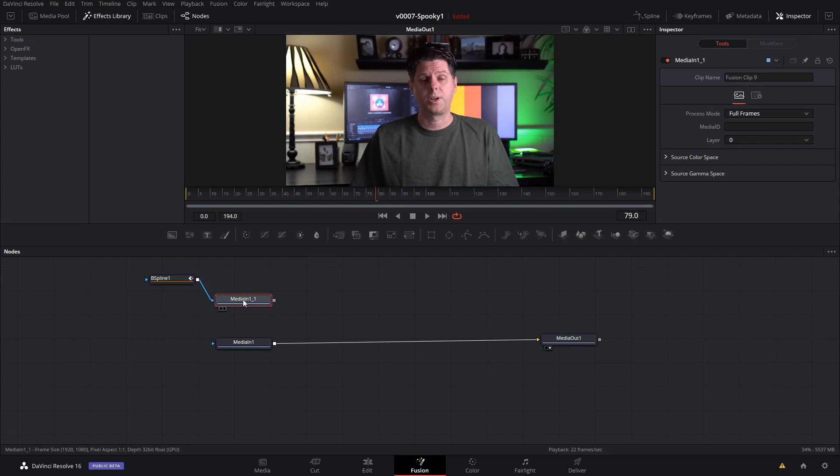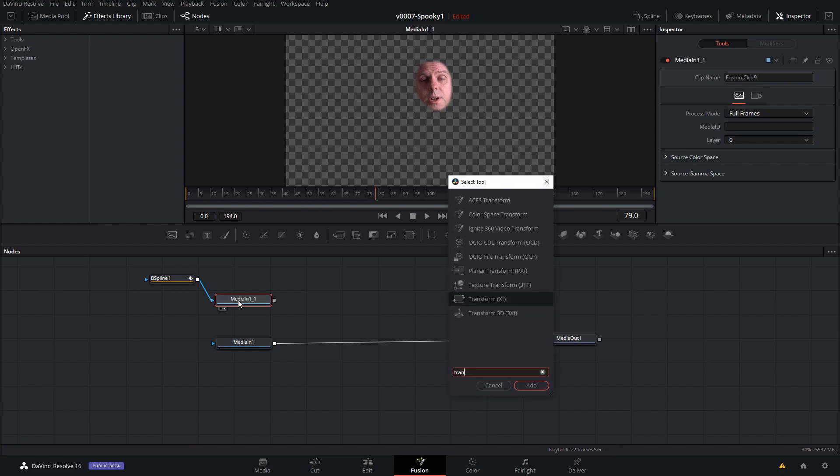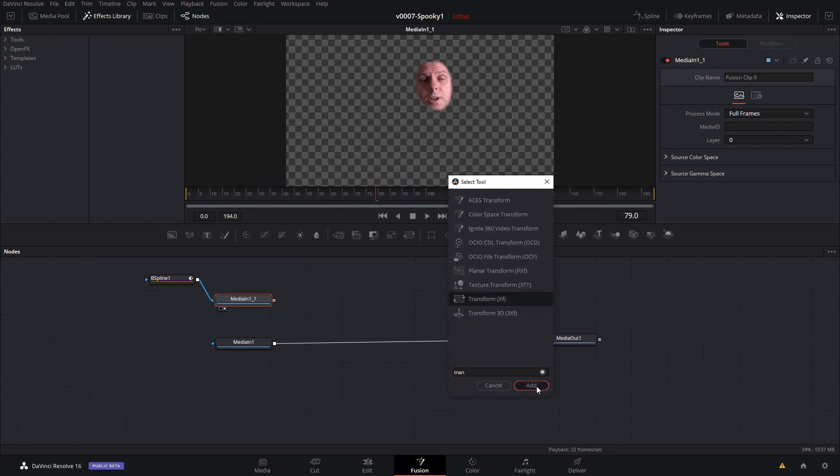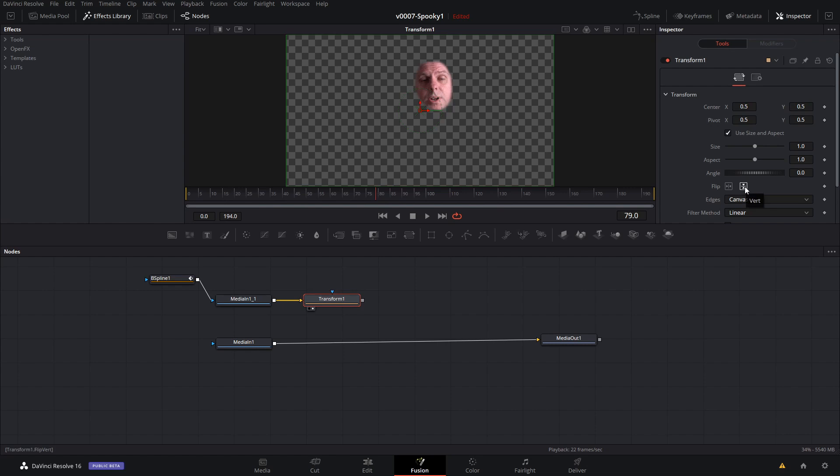Okay, we're going to select the media in the copy. We're going to select the copied media in and hit two. And there's our face. So we need to flip it upside down. We're going to use a transform node to do that. Hit shift space and search for transform. Add it in. We'll hit two on the transform so we can see what we're doing. In the inspector all you need to do is hit the vert to flip it vertically.